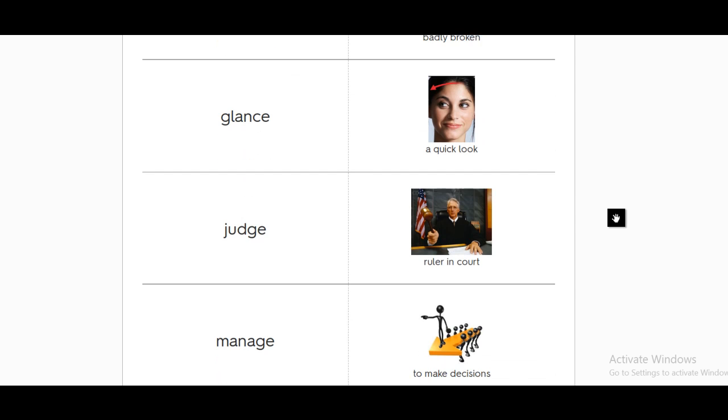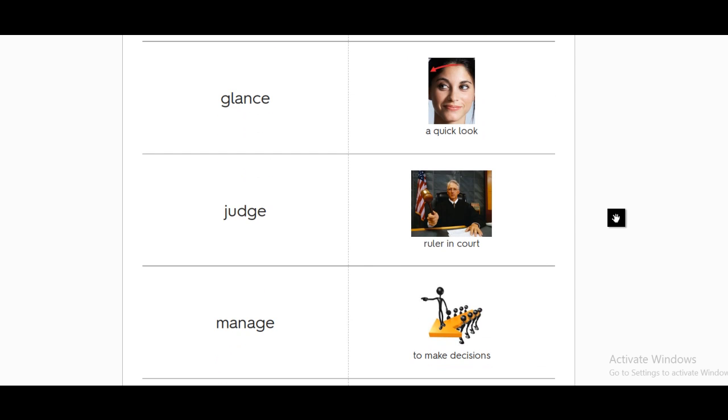Judge. The person who puts people in jail. I'm kidding. So he's the ruler. He's the person who is using the evidence to decide whether you are guilty or not. A judge.